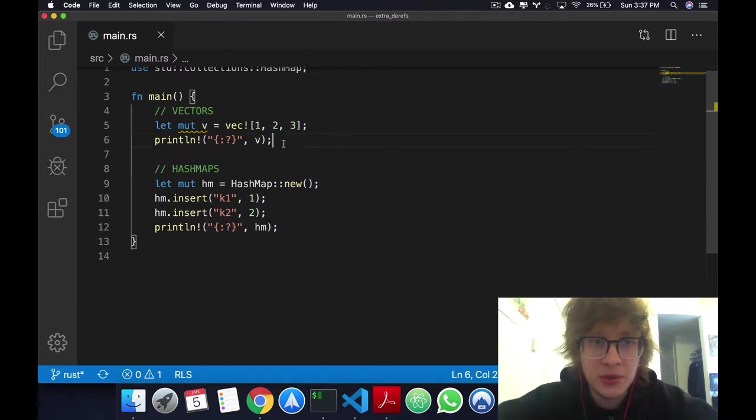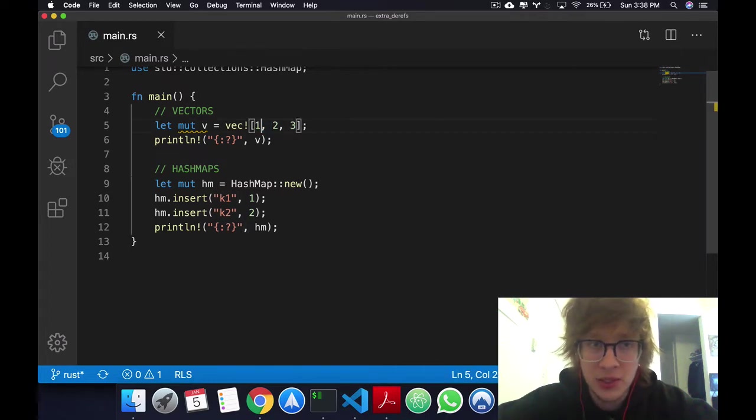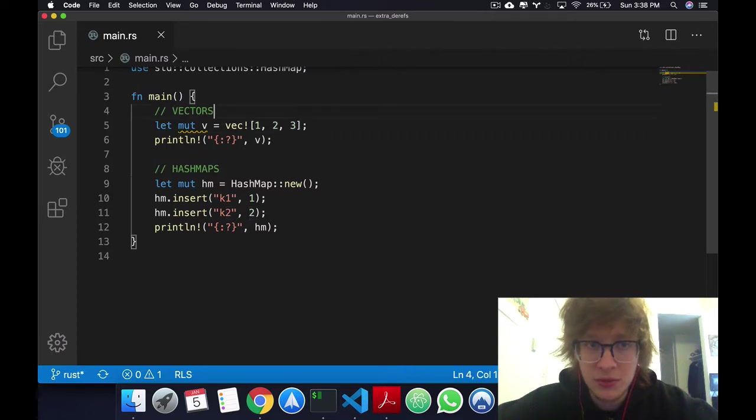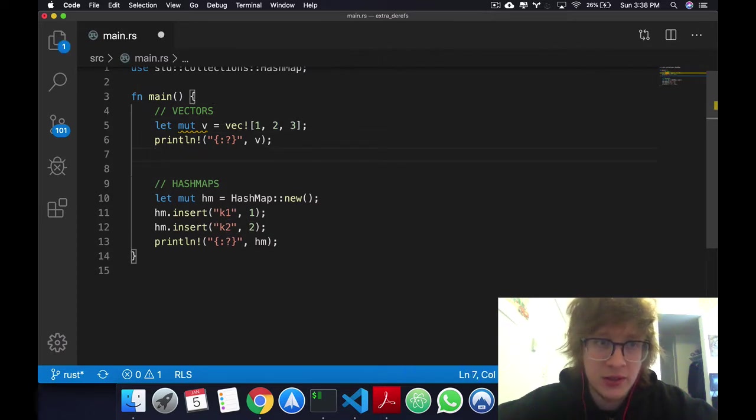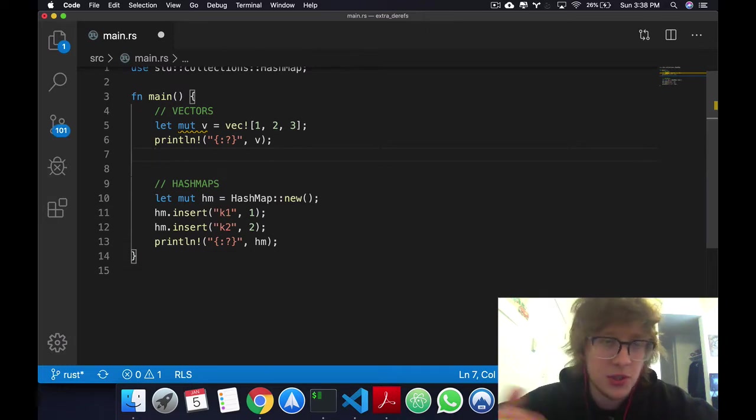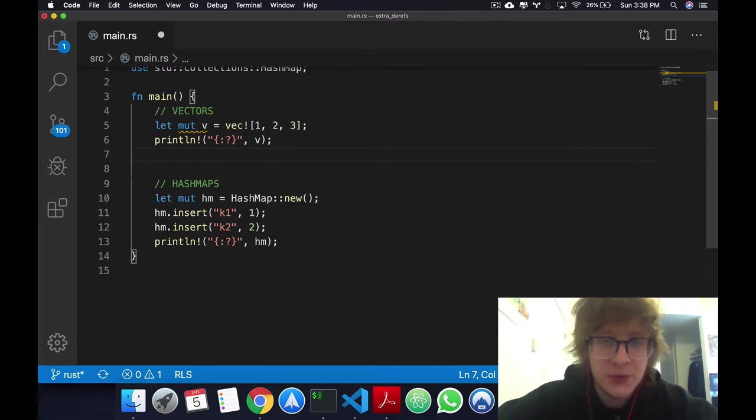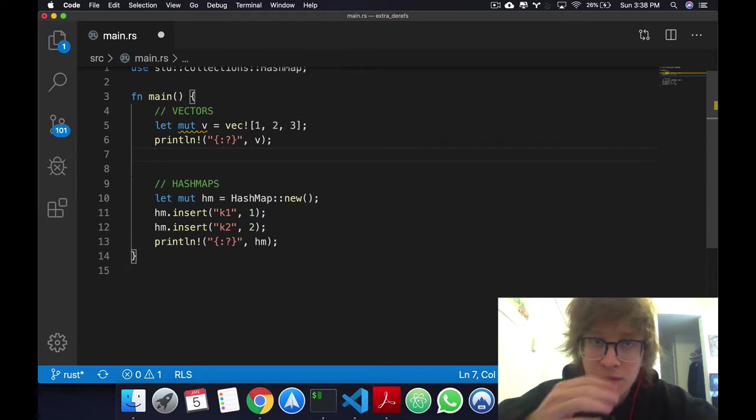Now what I want to do is I want to update every value from this vector plus 1. So this will be 2, this will be 3, and this will be 4. And here I'm displaying vectors and hash maps, but they're really just the same thing. I'm just going to copy and paste once I'm done with vectors to hash maps so you see that it works as well.